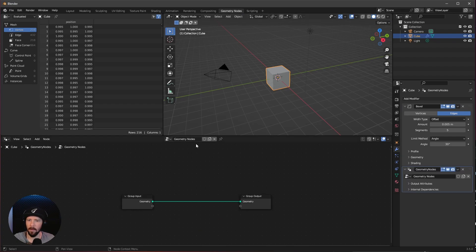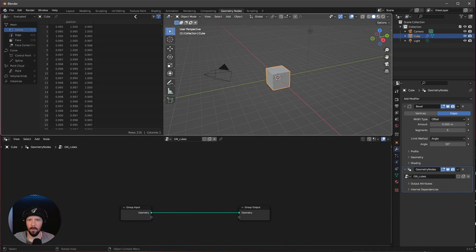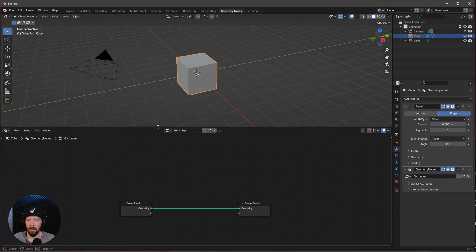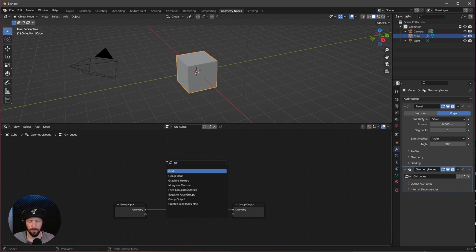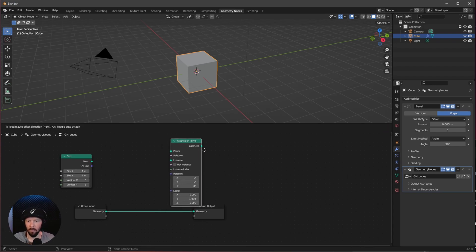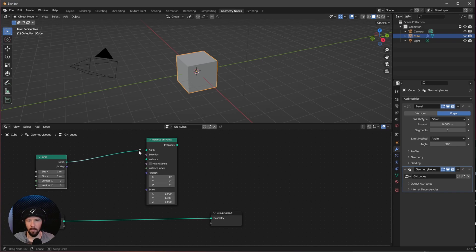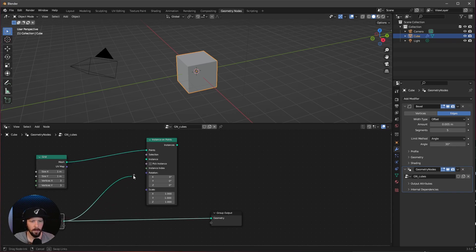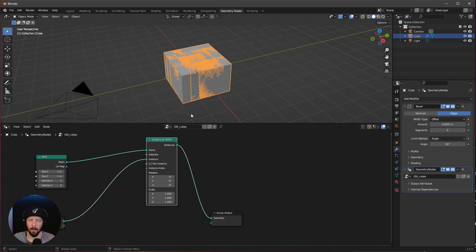Let's go here with a new one, GNCubes. Let's get rid of this window here and make a little bit more room. What we need for this is a grid and an instance on points. Let's put the grid into the points and the group input here into the instance, and this instance to the geometry. Now we are having here a grid of cubes.